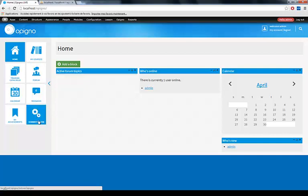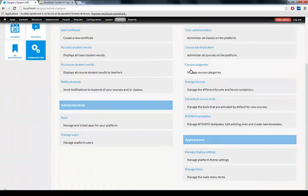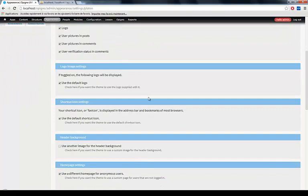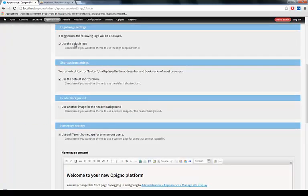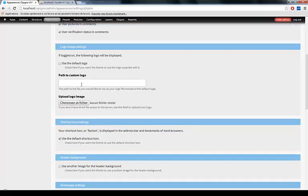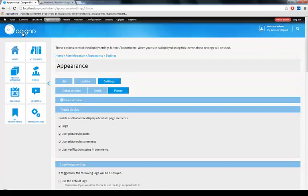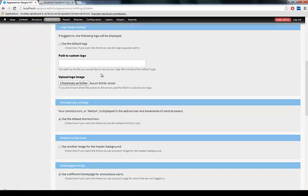If you go to Administration, Manage Display Settings, here you see some settings. For example, here the logo. By default it uses the Opinio logo, but if you uncheck this box, it allows you to upload a new file that will replace the Opinio logo. Note that it does not resize your logo, so you have to give something that will fit inside the header.